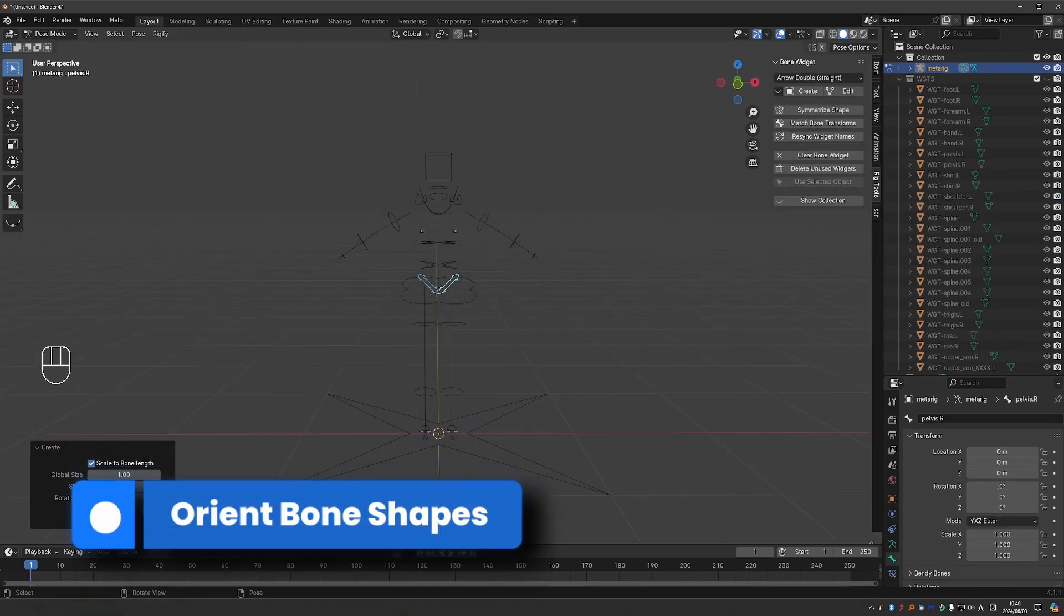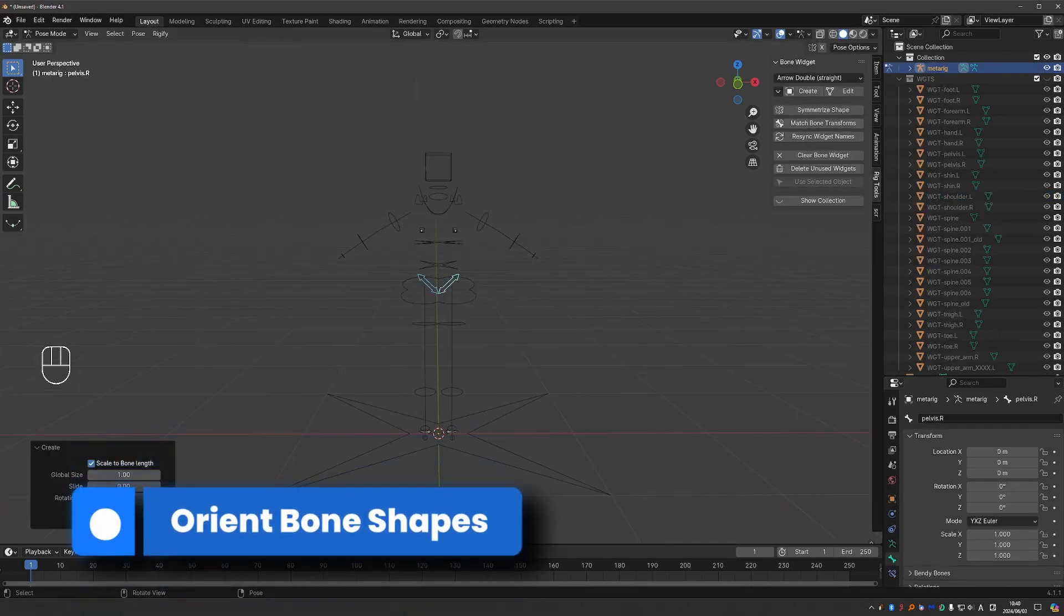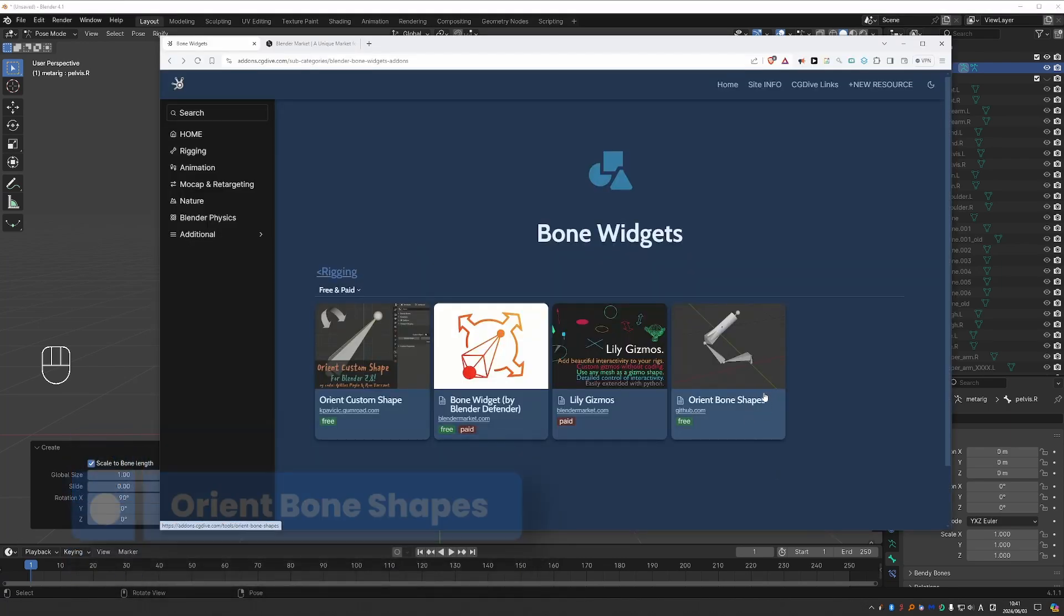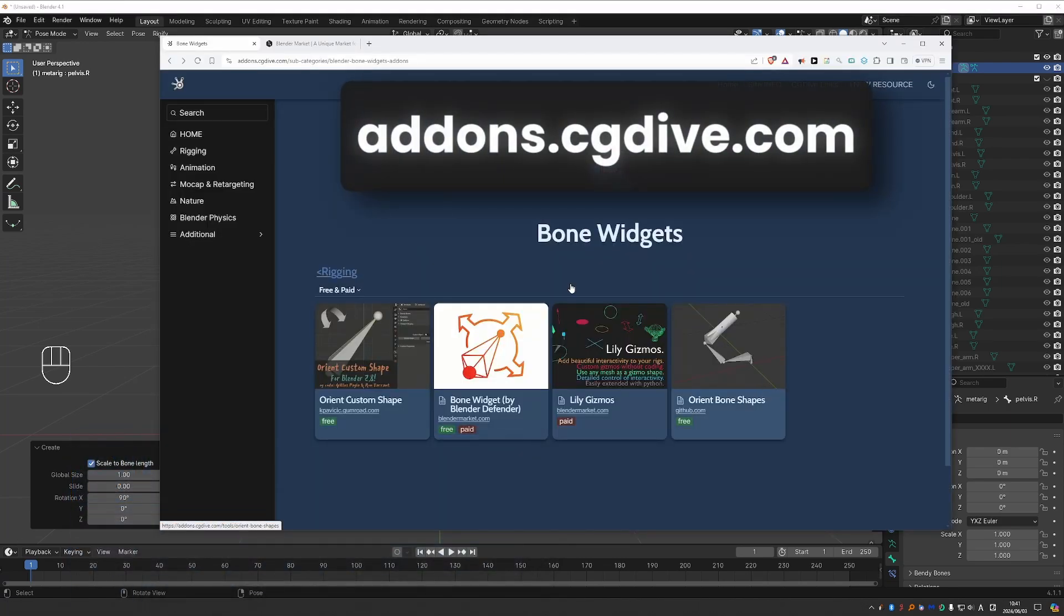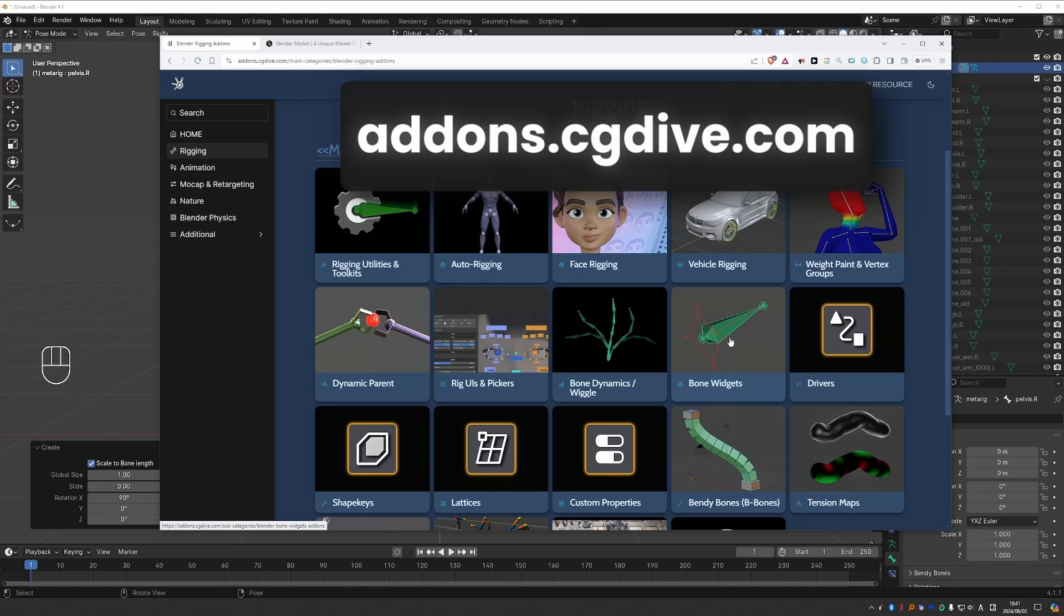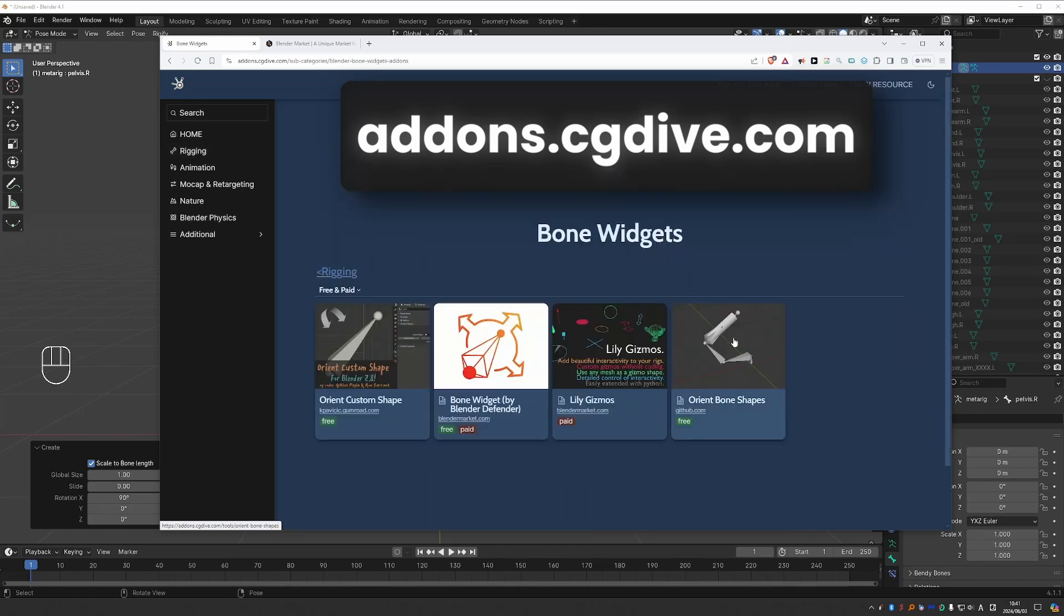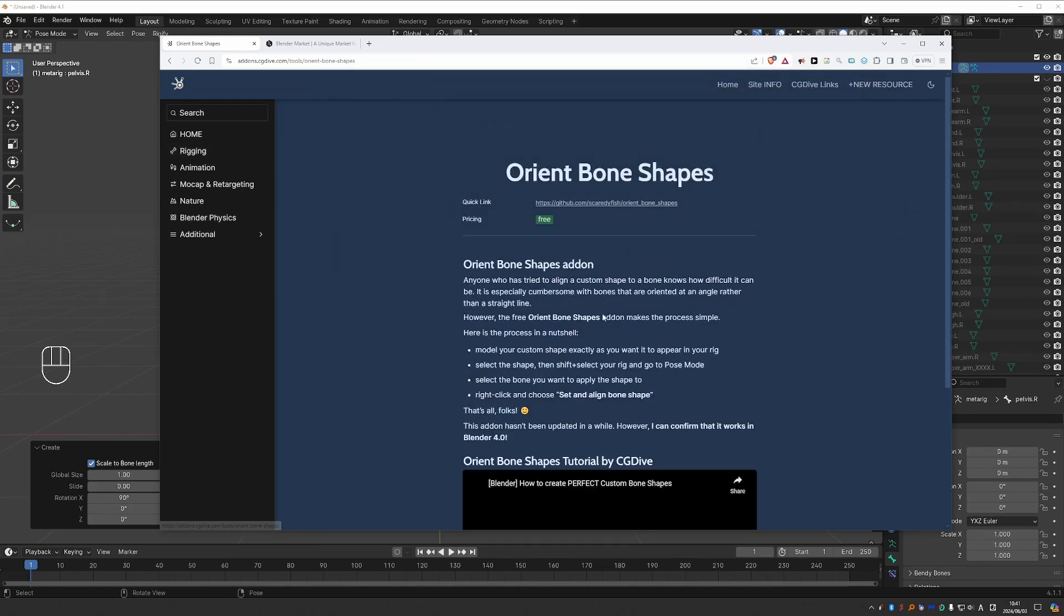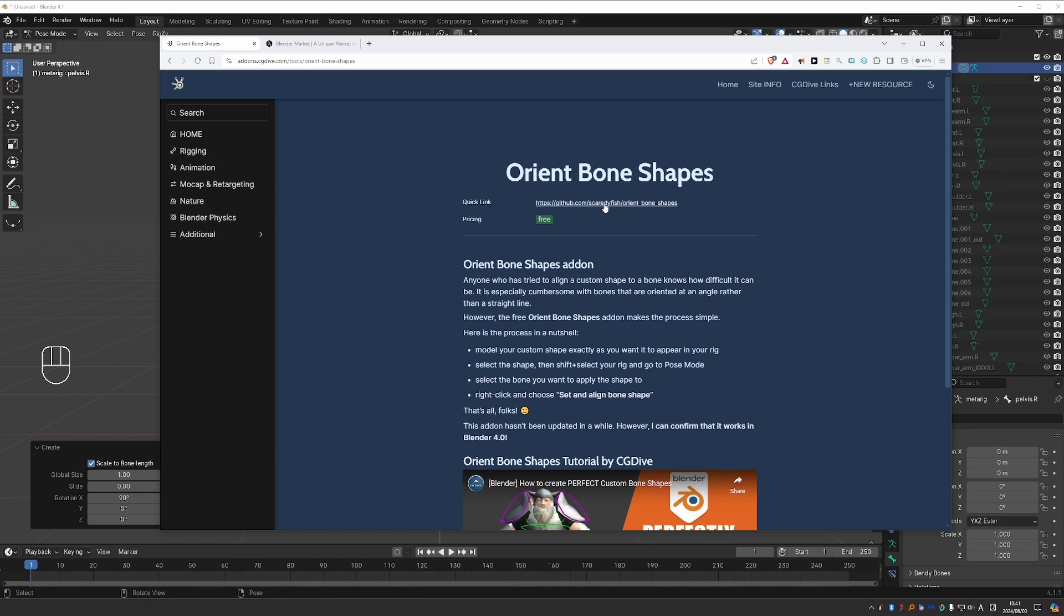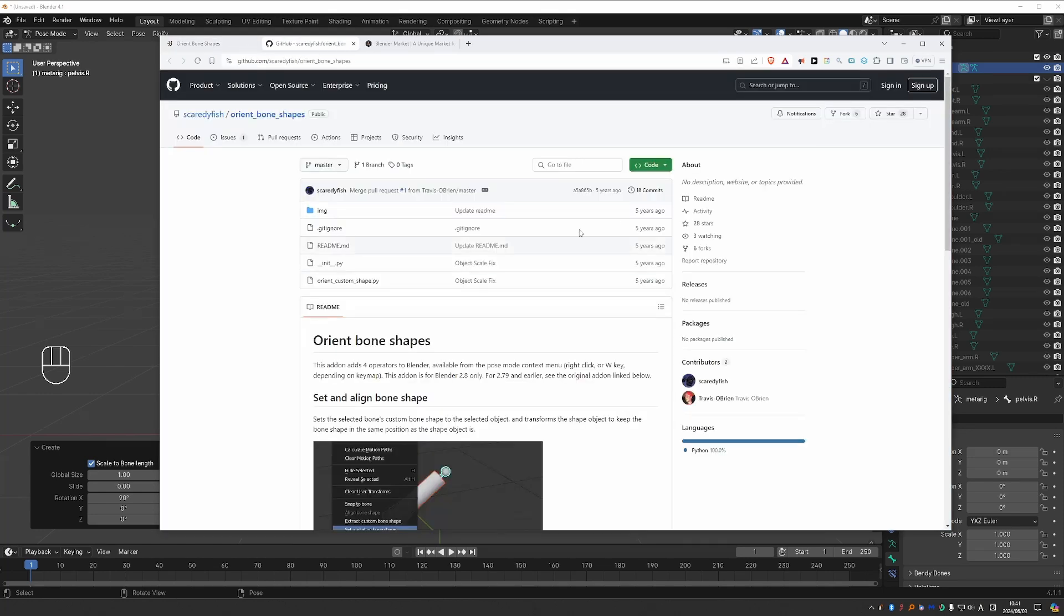In my opinion, there is one feature that this add-on lacks. But you can get it from the Orient Bone Shapes add-on. So again, go to rigging, bone widgets and you'll find it here. I even covered it in an old tutorial.